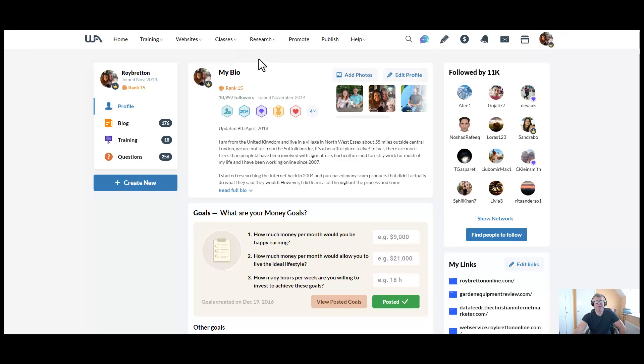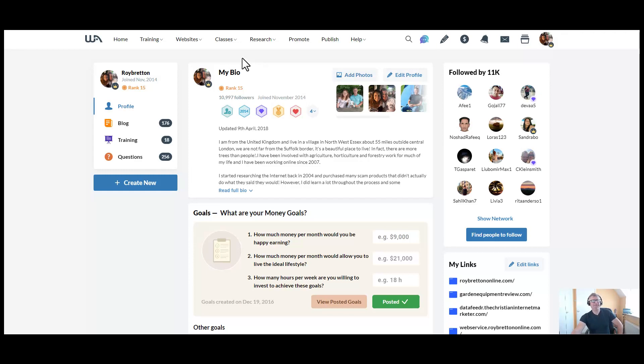Now I see so many people come here with huge enthusiasm and really on fire to get their online business going, but they drop out before they've hardly started.